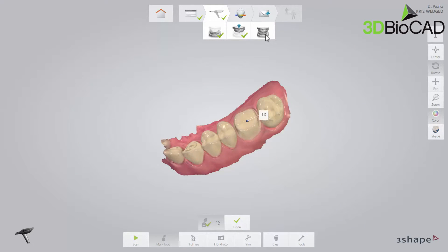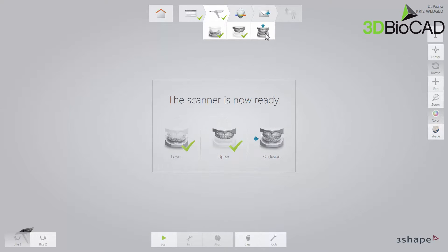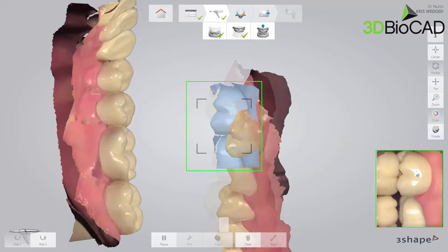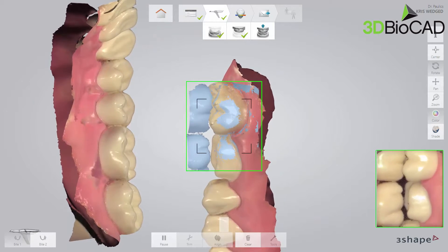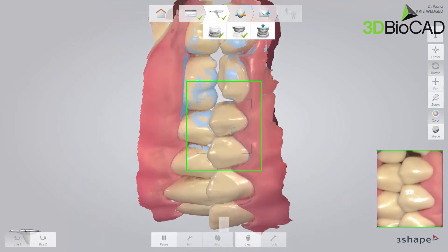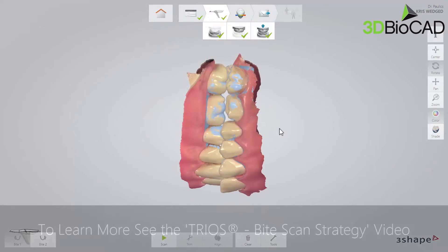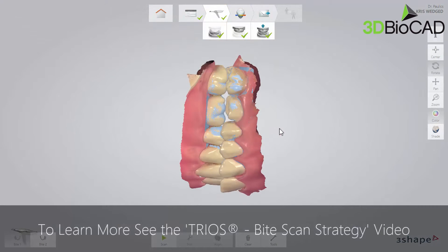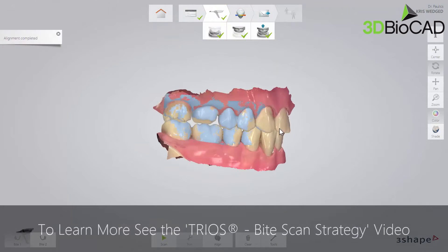Now move to the bite scan page. Insert the scan tip to the second molar on the buccal side. Ask the patient to bite. Scan 3–4 teeth until the upper and lower arches snap to the bite scan. The light blue surface indicates the surface covered by the bite scan.